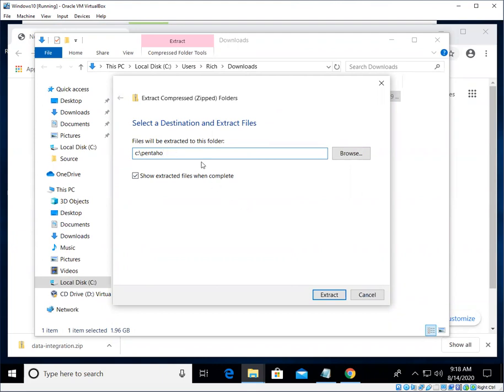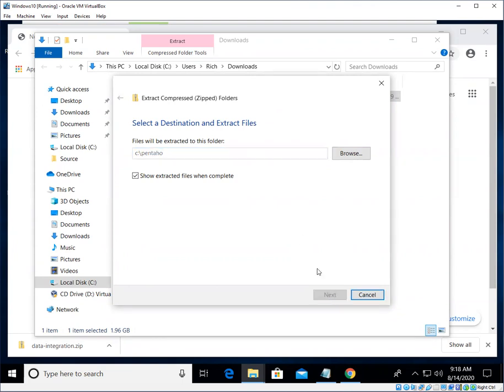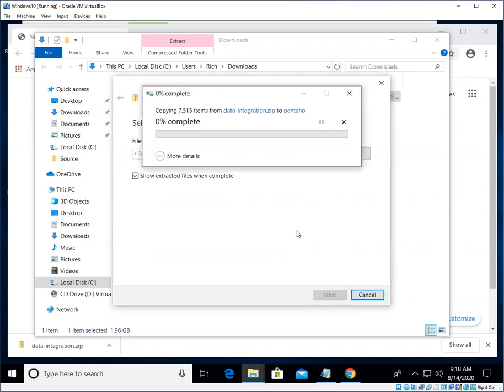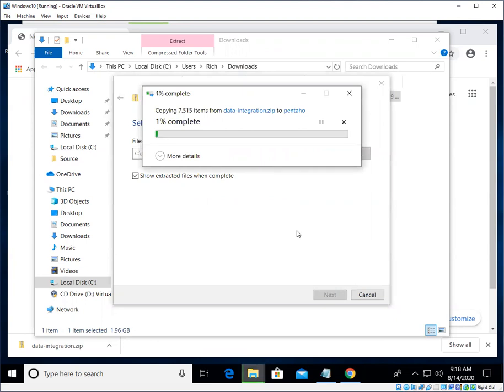And we'll go ahead and hit Extract and off it goes. All right, so this is going to take a little while. Again, I'm going to pause my recording. I will be back in a few minutes.